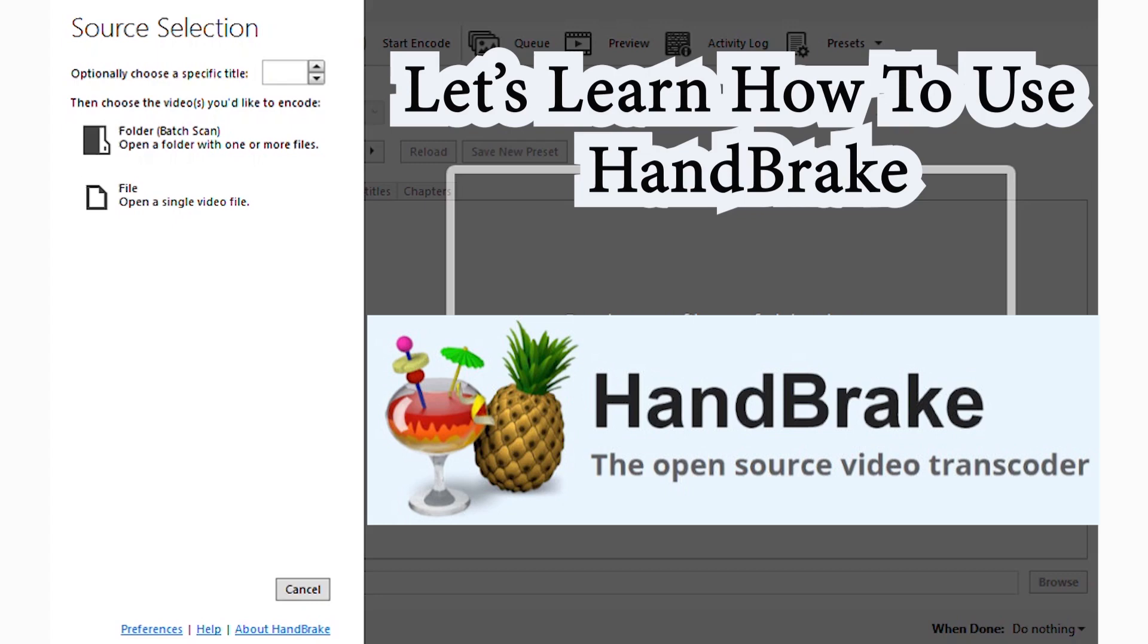That's why today we're going to be learning how to use HandBrake. HandBrake is a software for reducing the size of video content without messing up with the quality of the video. I'm going to show you how this is done, but let's get our intro in.